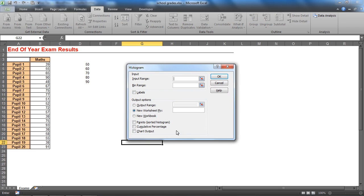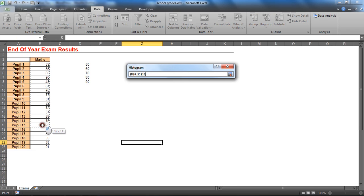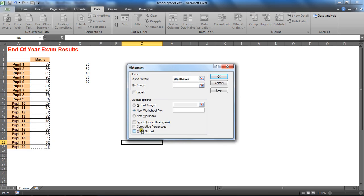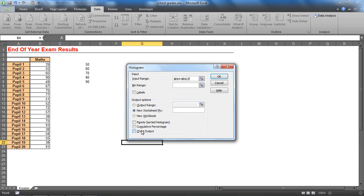The first thing they want is the input range. The input range is our raw data, it is the range that we want to chart. I want to chart the school grades, the exam results, B4 to B23.